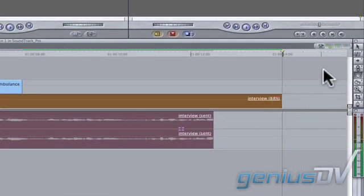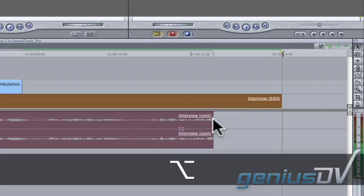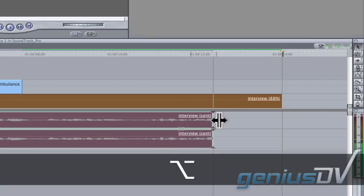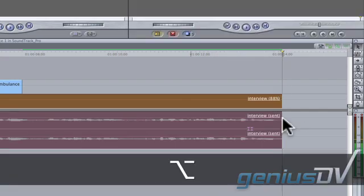Activate the selection tool. Hold down the option key to drag out the audio track to match the length of the clip on the video track.